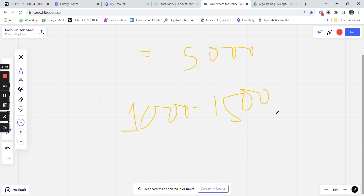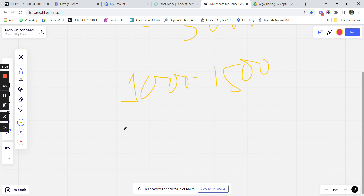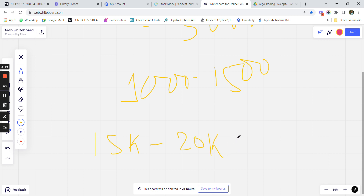After that, 1,000 to 1,500 rupees is approximately your algo platform charges if you are using a third-party app for deploying the algo. Now if you have designed your own in-built system and you don't know coding, your coder will charge you approximately 15 to 20K for coding even the simplest strategy.